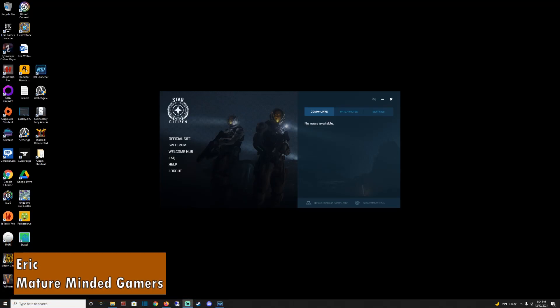Hey everybody, Eric here from the MMG. Welcome to our channel. Hope I'm going to help you with your Star Citizen issue.